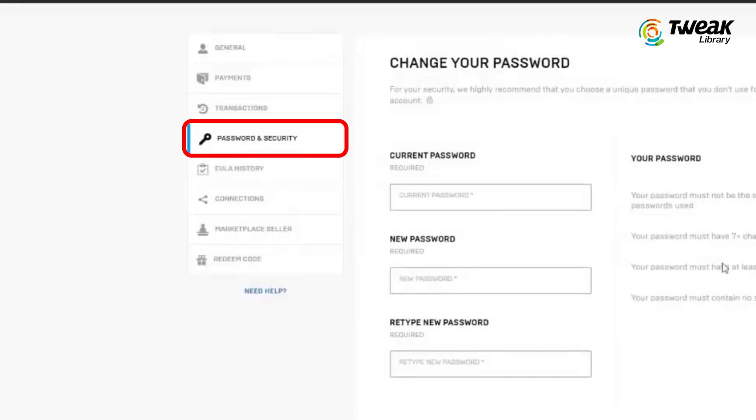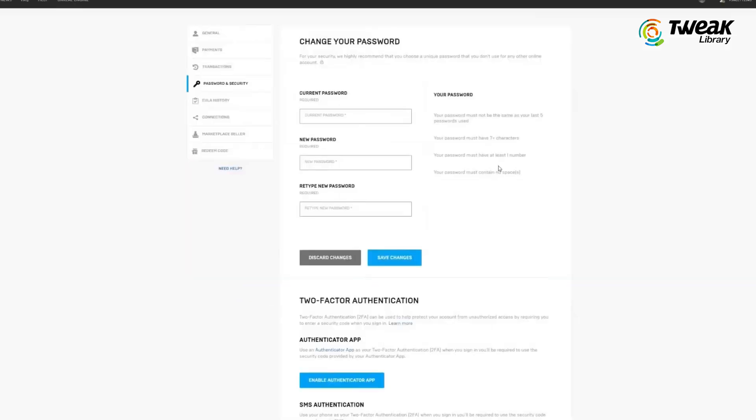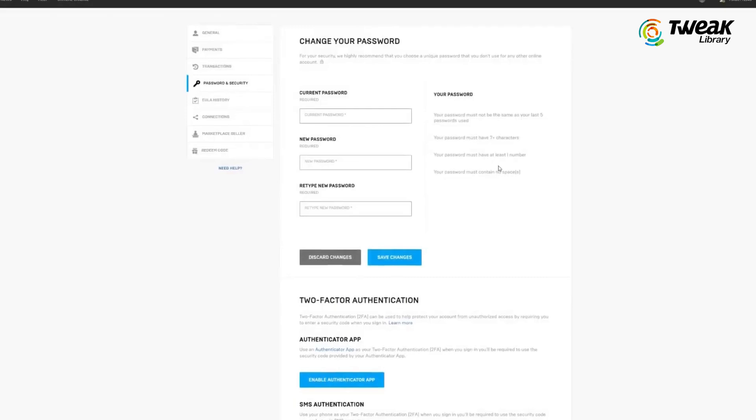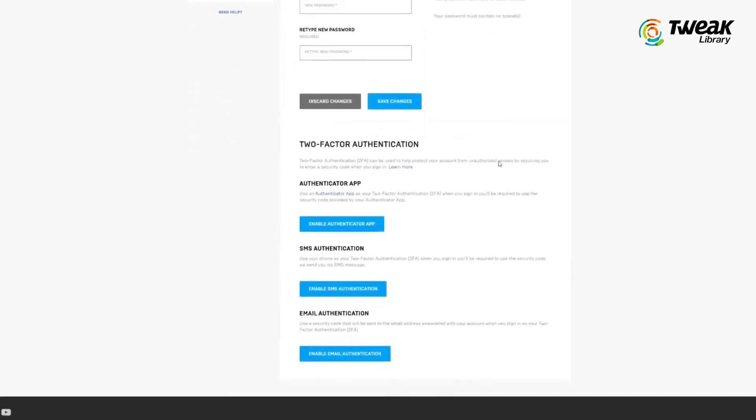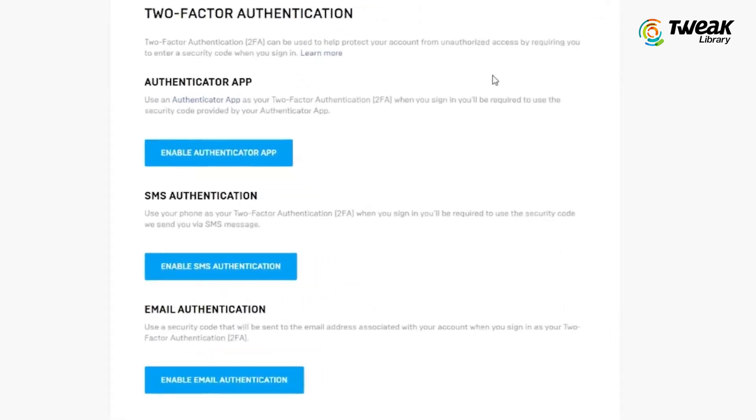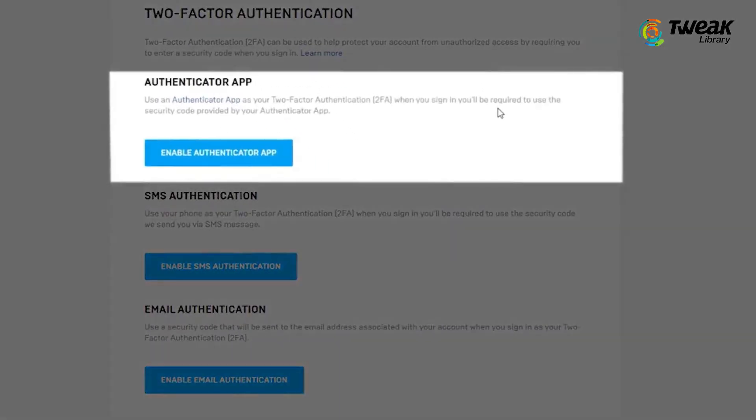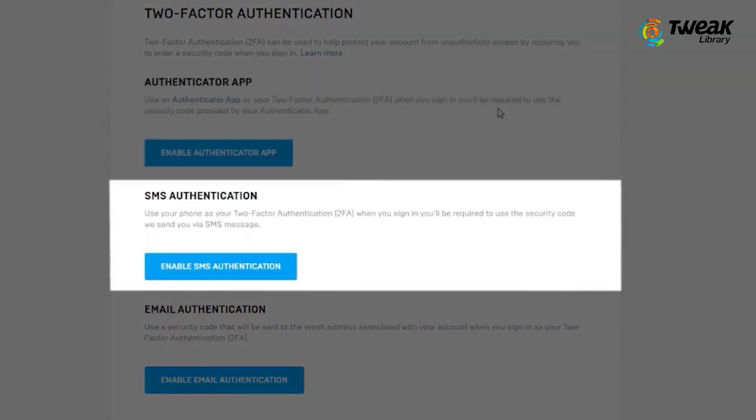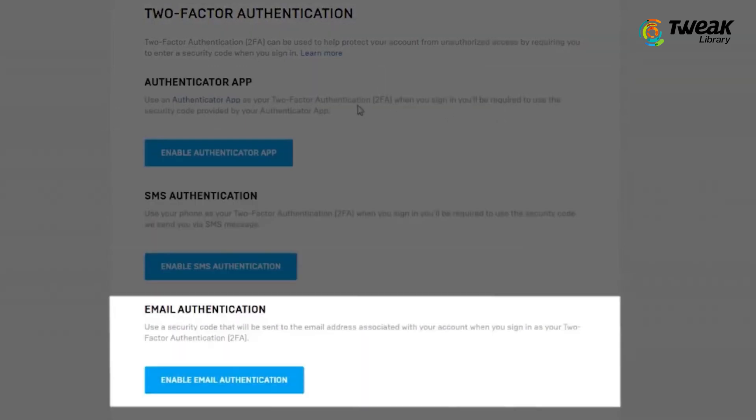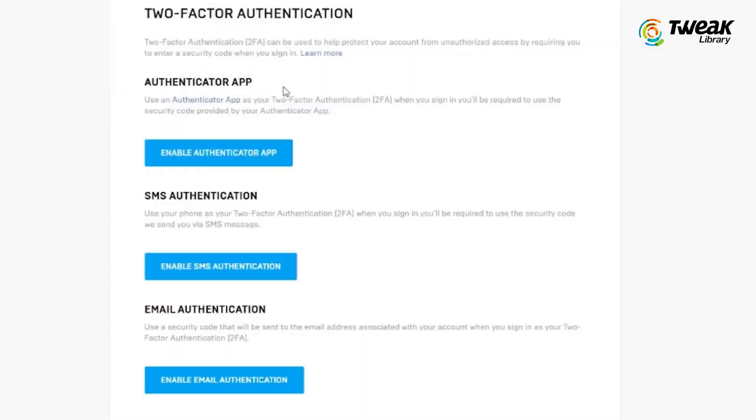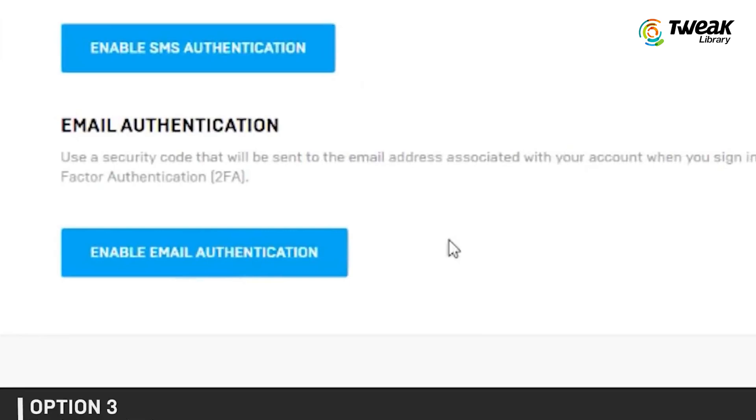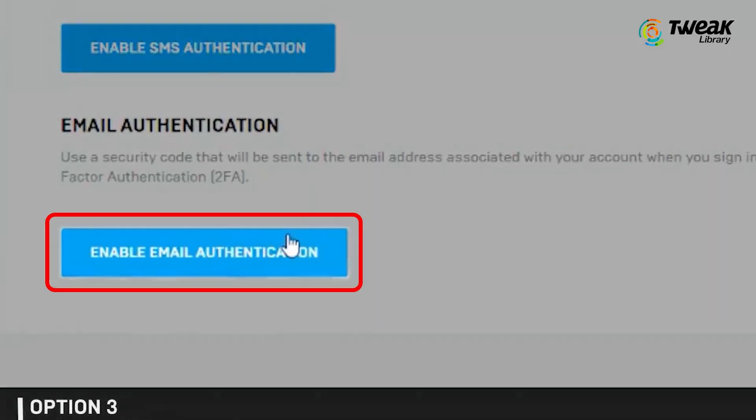Scroll down to the bottom to find the two-factor authentication section. You will see three options for two-factor authentication: using an authenticator app, email, or SMS. I will use email. Click on enable email authentication.